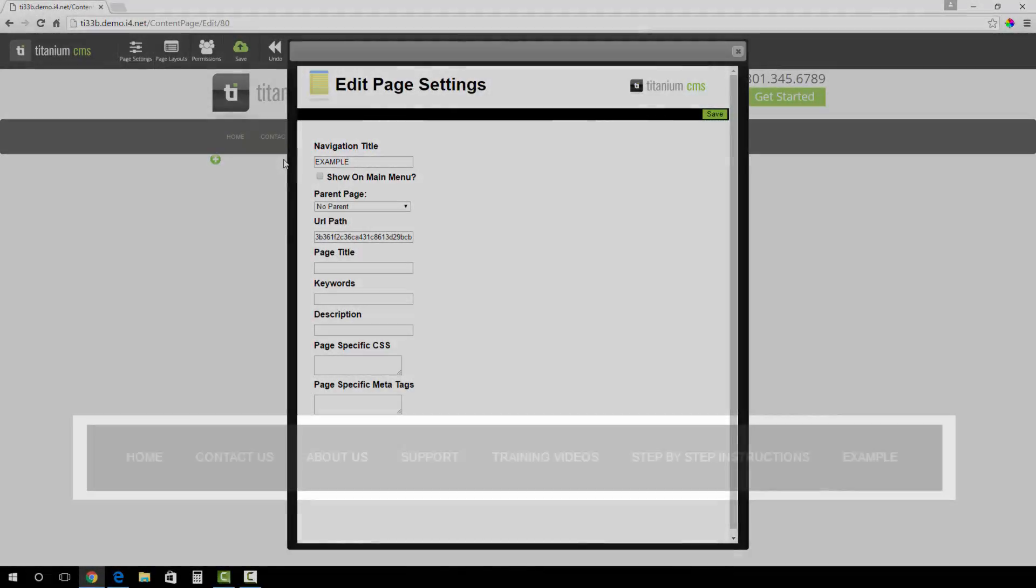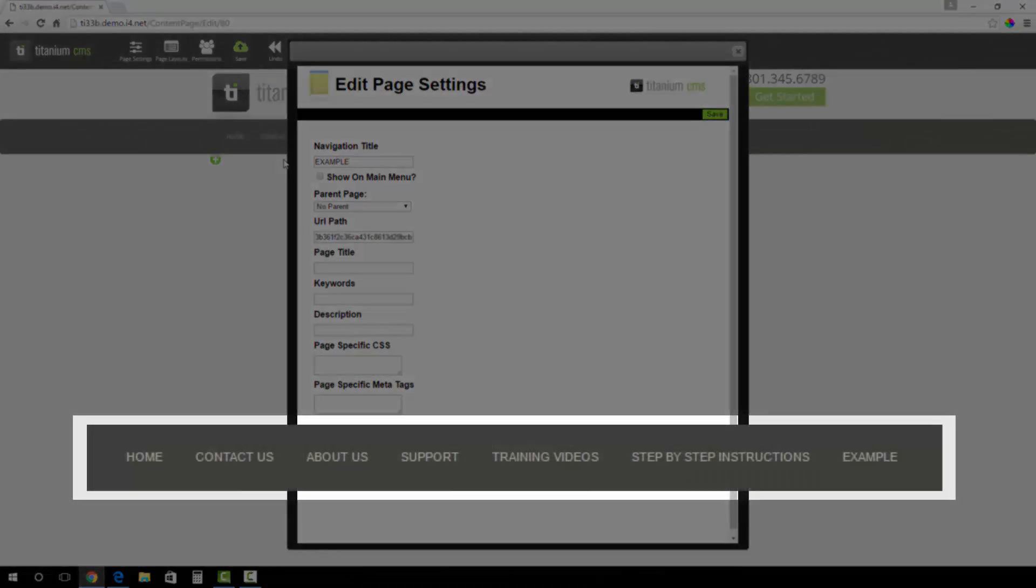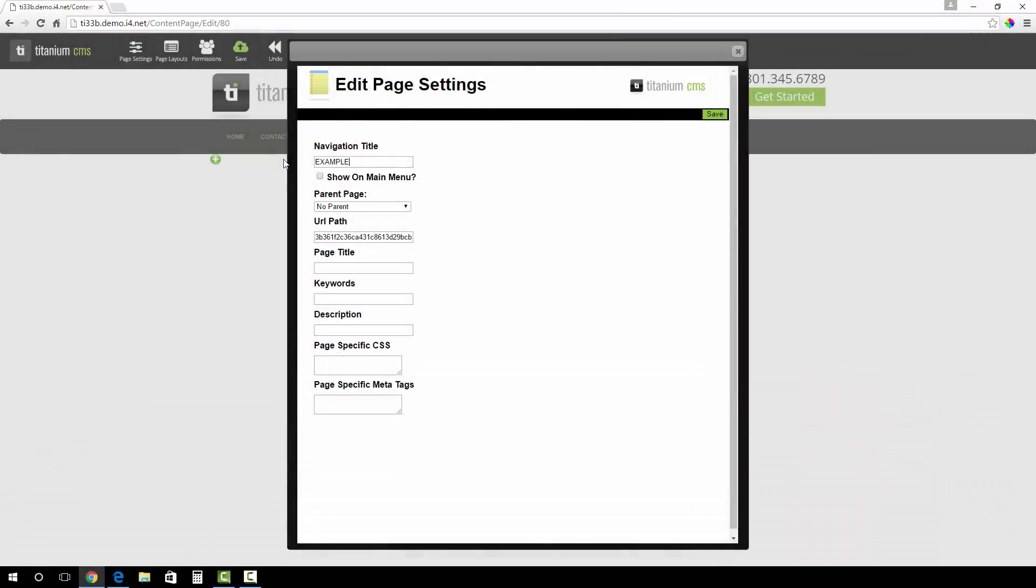The Show on Main Menu option allows the page to be in the navigation bar of your site, like shown below. If you do not want the page to show on the main menu, you can create links throughout your website to take you to this page.